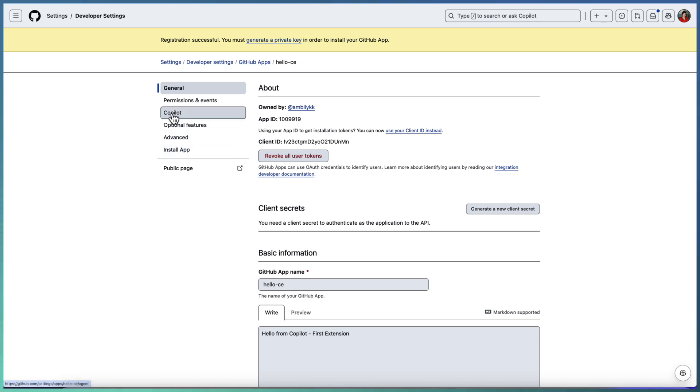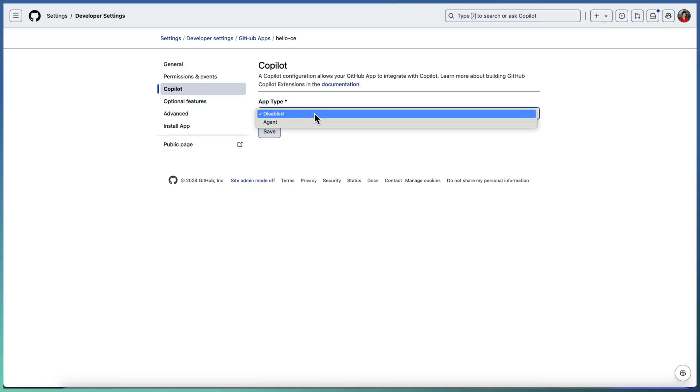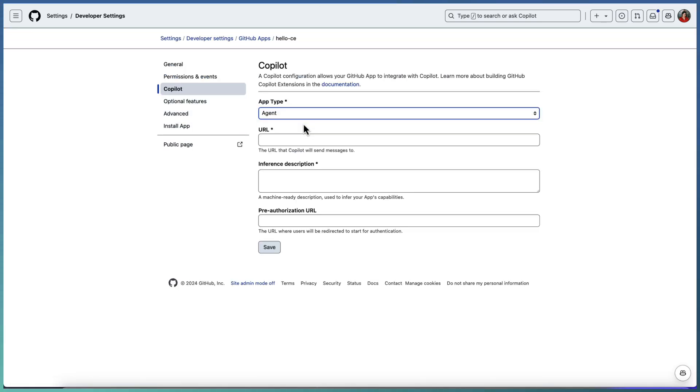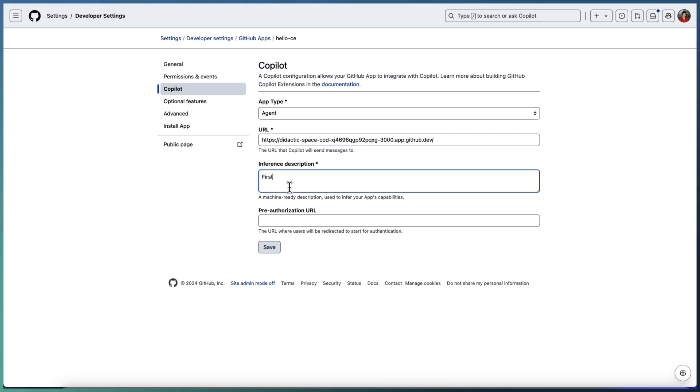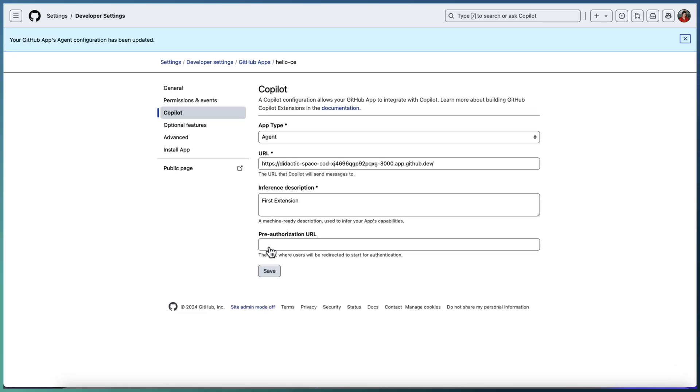Now go to the Copilot section and activate the app with the specific URL. I'm using the Code Spaces URL here. Inference description, first extension. There is no pre-authorization URL. Save it. The extension configuration is done. We have our first extension hello CE.